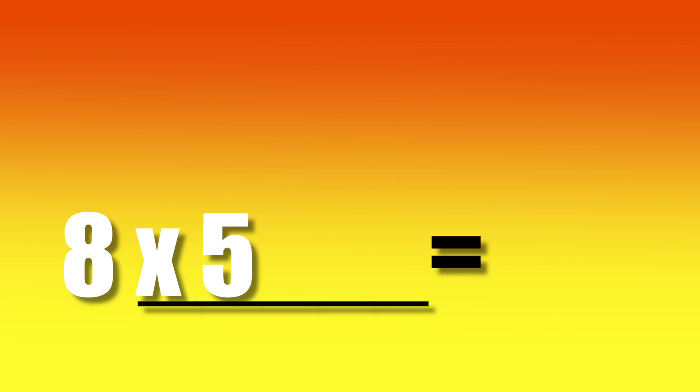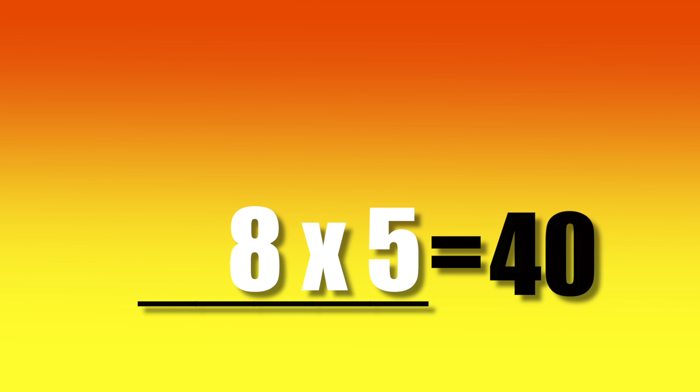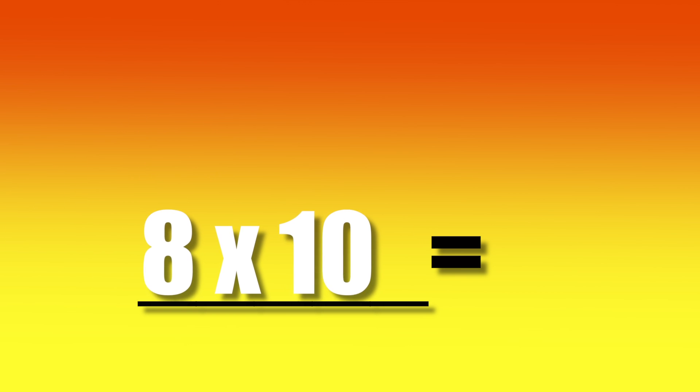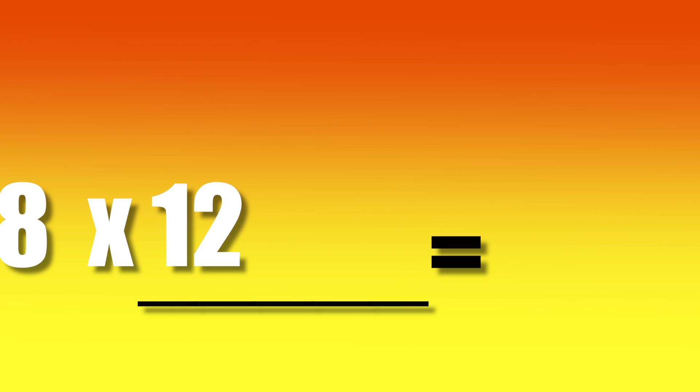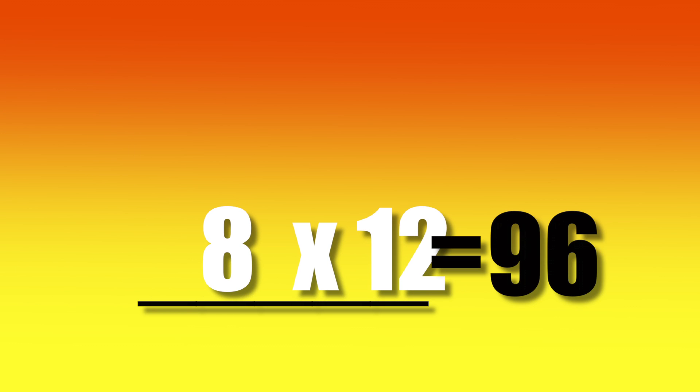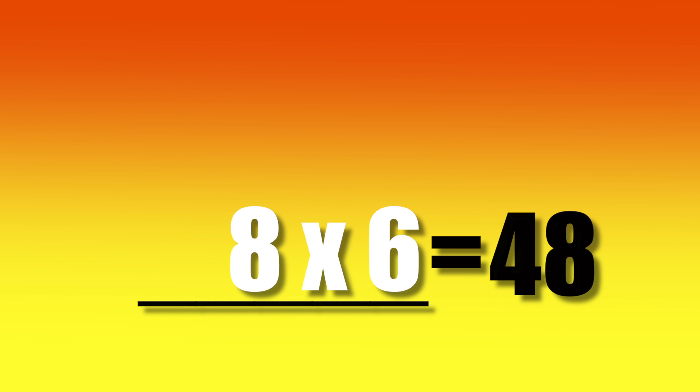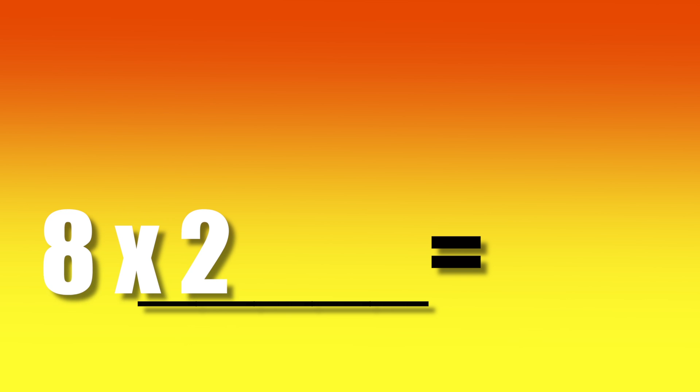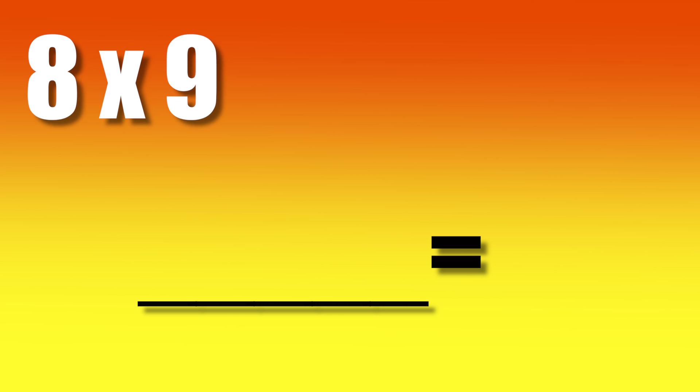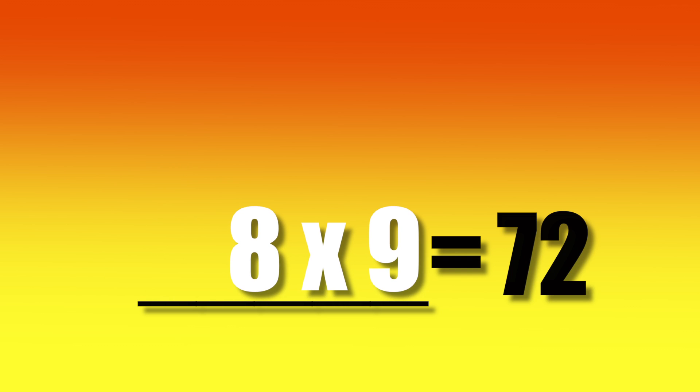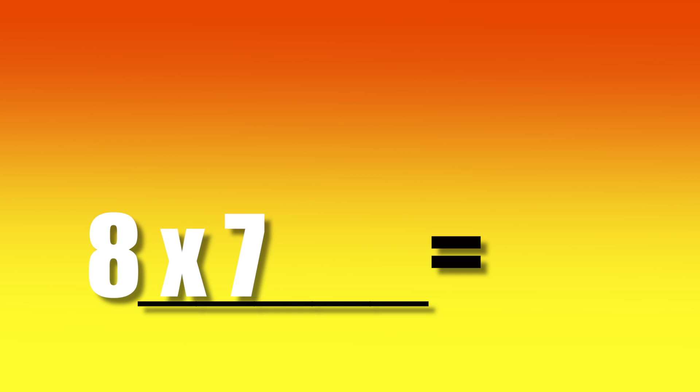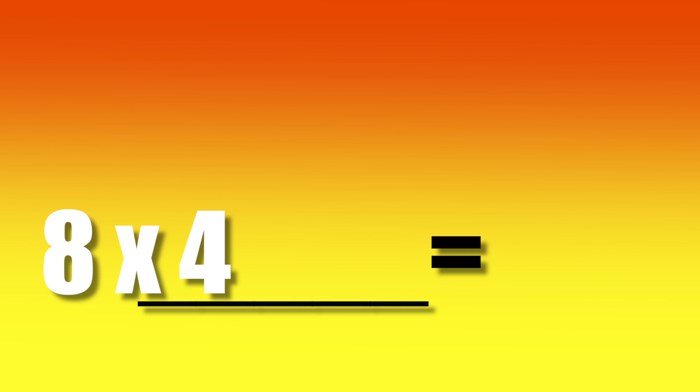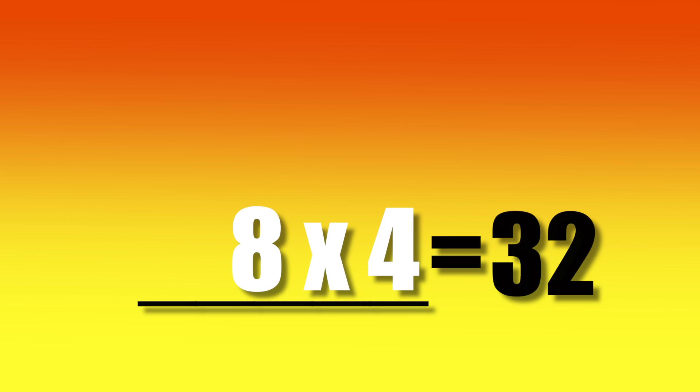8 times 5, 40. 8 times 10, 80. 8 times 12, 96. 8 times 6, 48. 8 times 2, 16. 8 times 9, 72. 8 times 7, 56. 8 times 4, 32.